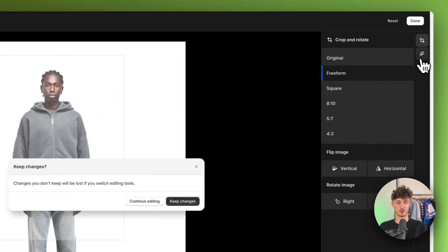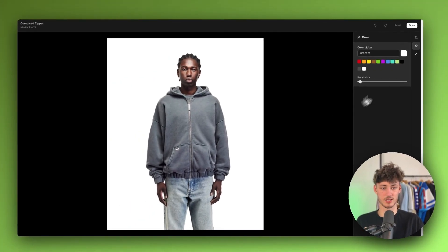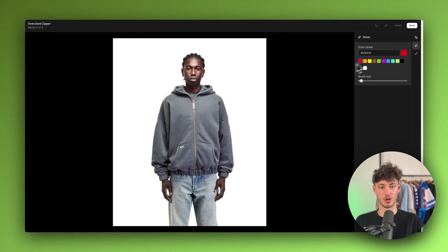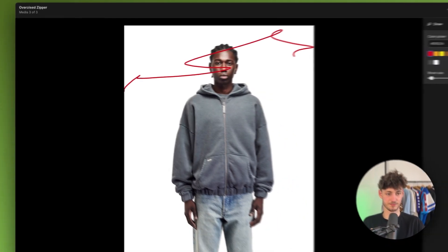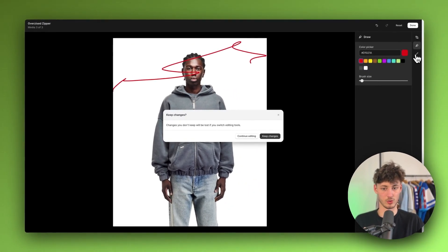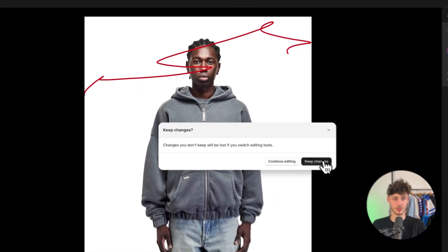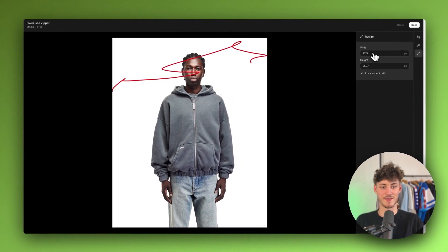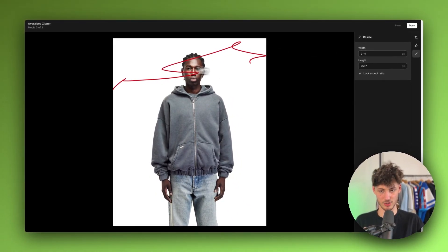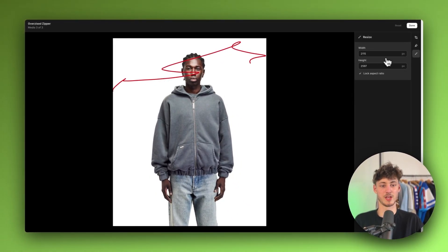As for Draw, we can actually draw on the image with this tool. I'm not sure why you would need this, but either way you can keep it. You can also resize the image to the correct measurements.